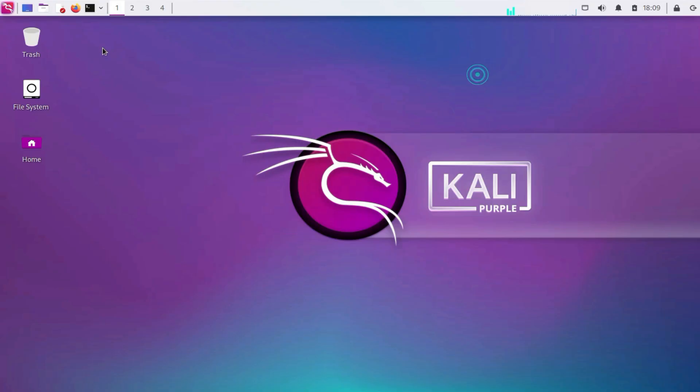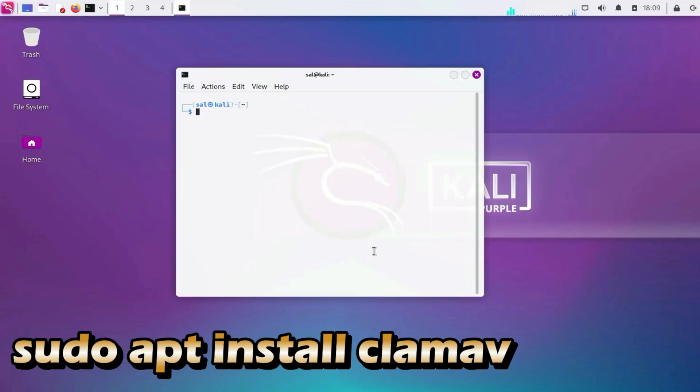8. Install and configure antivirus. While Kali Linux is not typically used as a regular desktop, if you plan to use it in that way, consider installing antivirus software. Sudo apt install clamav.